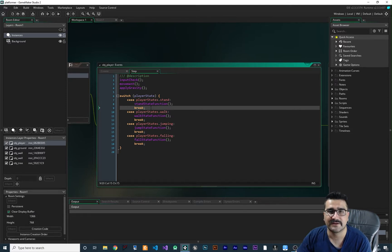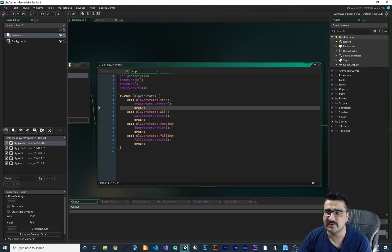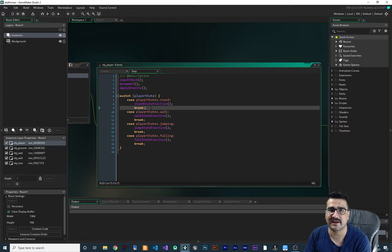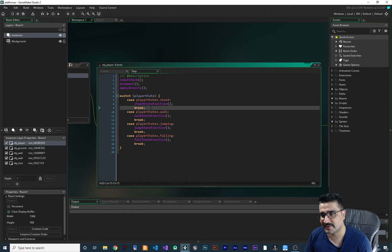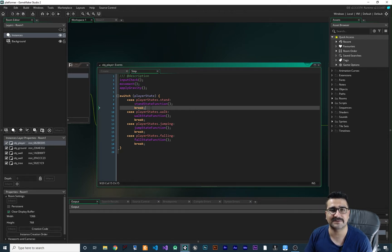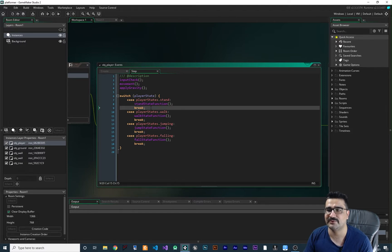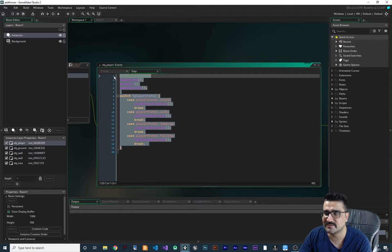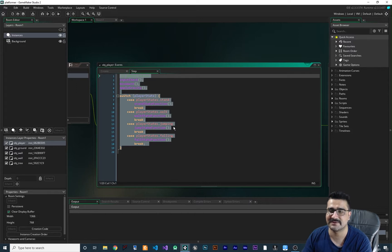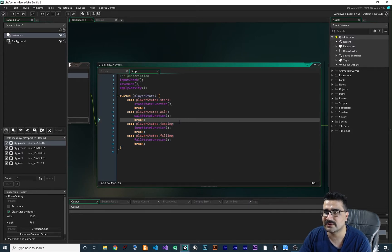Now we want to apply the running state. I want to show you that if you write your code this way, how easy it is to add whatever animation you want — like run, slide, sitting down, or whatever. It will be much more readable and easy to understand.